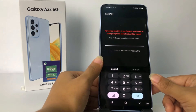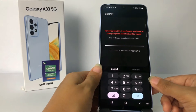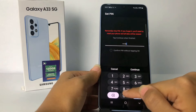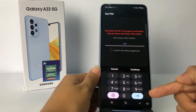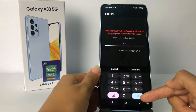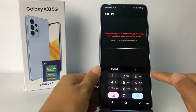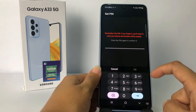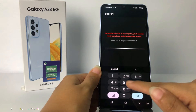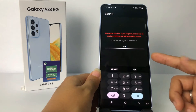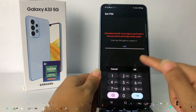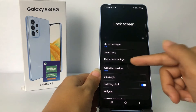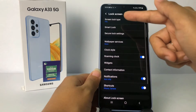You just have to enter your new PIN. Enter it, then tap the Next or arrow button at the bottom. After that, retype your PIN to confirm and tap OK.